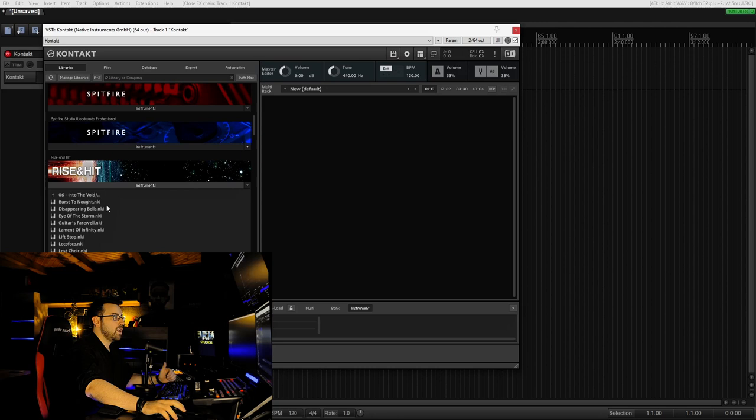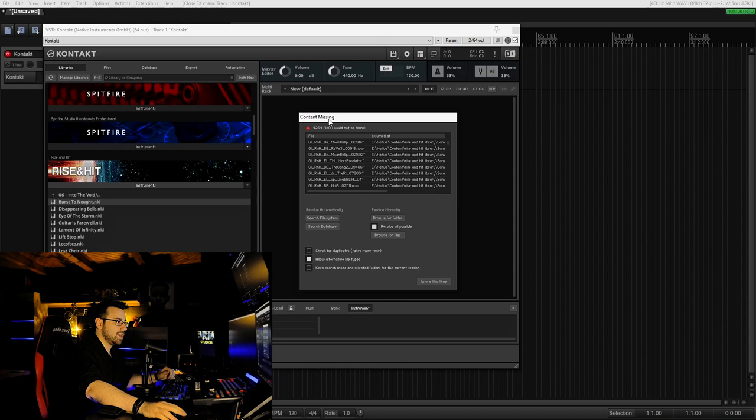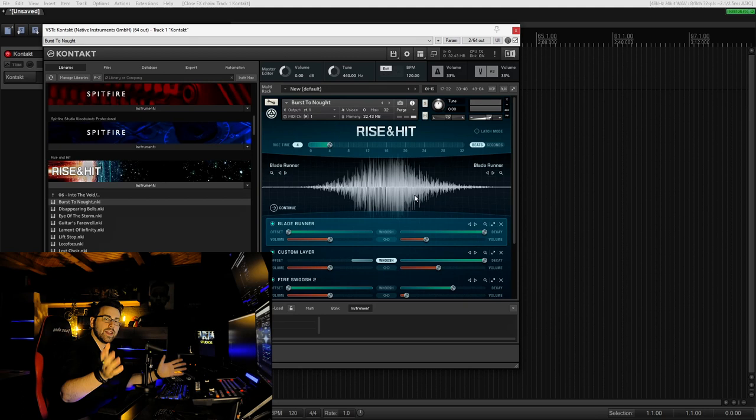The issue we're having is, for example, if we want to load Burst to Knot, I see this content missing dialog. I can solve it if I click browse for folder and select Rise and Hit in my folder structure, and I'm good to go. But I don't want to do this every time, so how can we solve it?